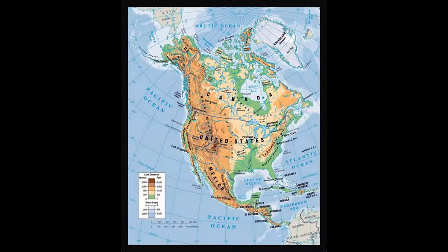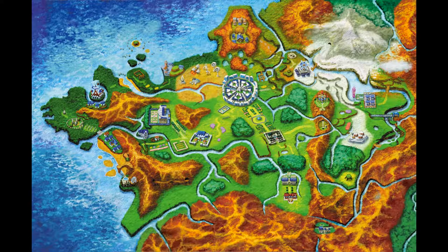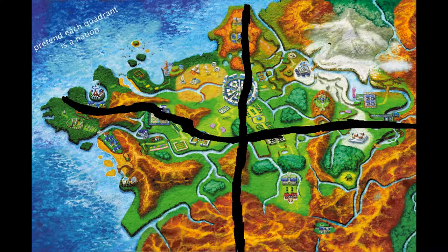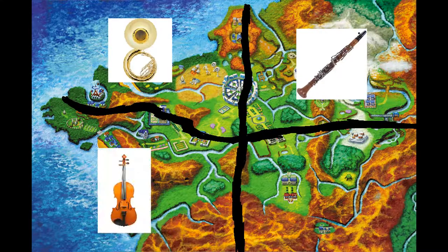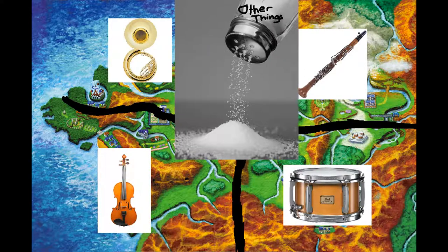So the entire thing happens on this nice hefty slab of land. You know, like the islands in Pokemon games. Except it can fit four separate nations. Speaking of four nations, there's brass, woodwind, string, and percussion. Creative, I know. There will be some other things sprinkled in there too.